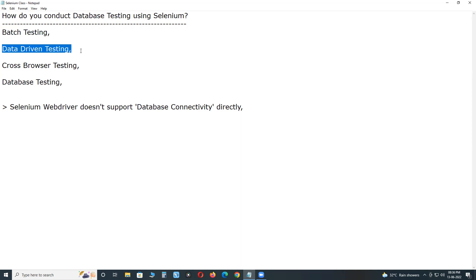Next, data-driven testing. Data-driven testing is also a testing variant — an arrangement, not a separate test type. As part of functional testing, we conduct data-driven testing: executing test cases using multiple test data for conducting positive and negative testing.